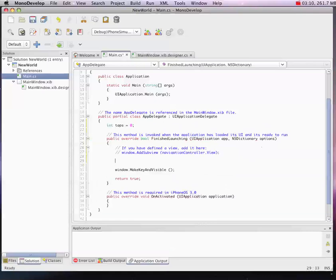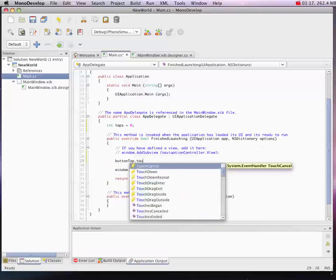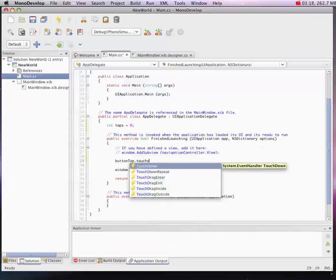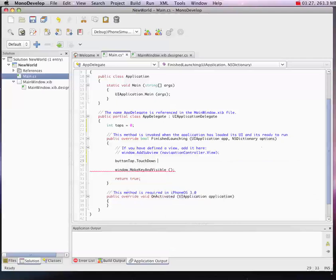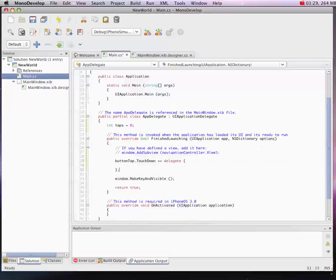So in our finished launching, I'm just going to wire up the Touchdown event of the button. Button Tap, Touchdown - these are events based on the different actions for a button in Apple's framework. I'm just going to add a delegate to it and put my code right in here.